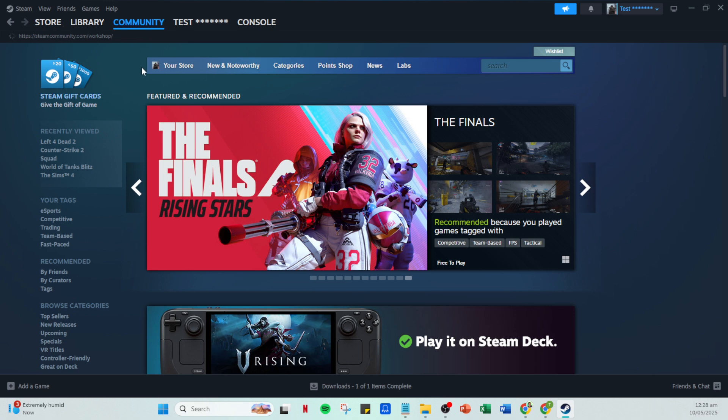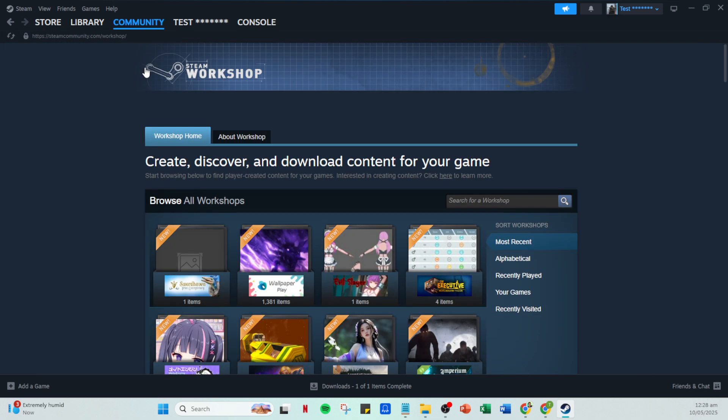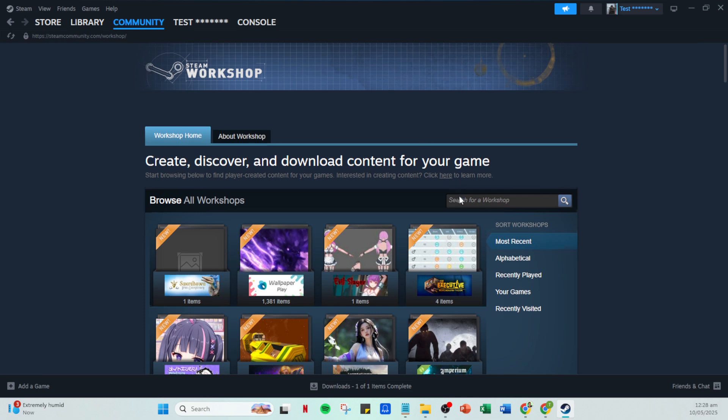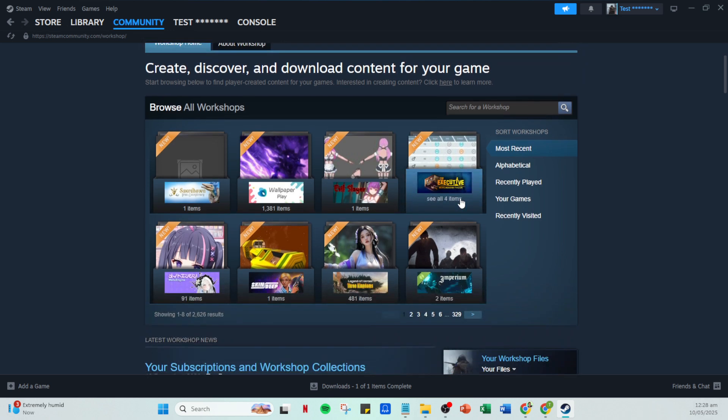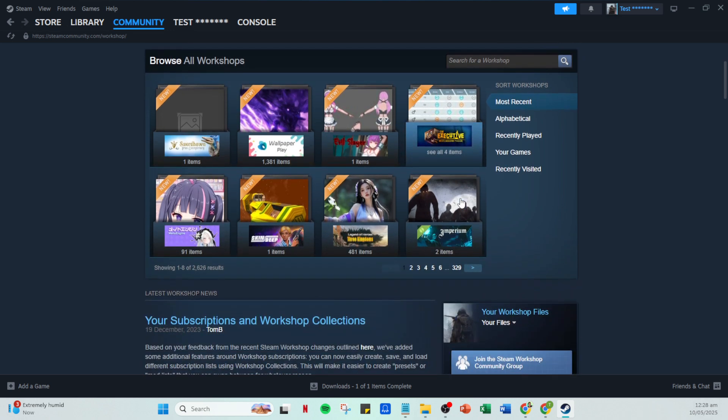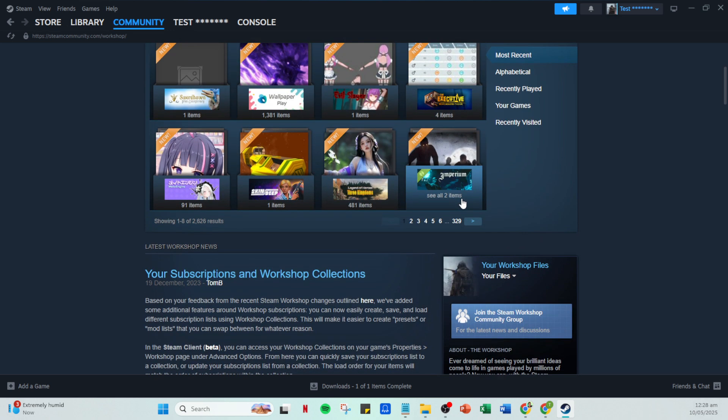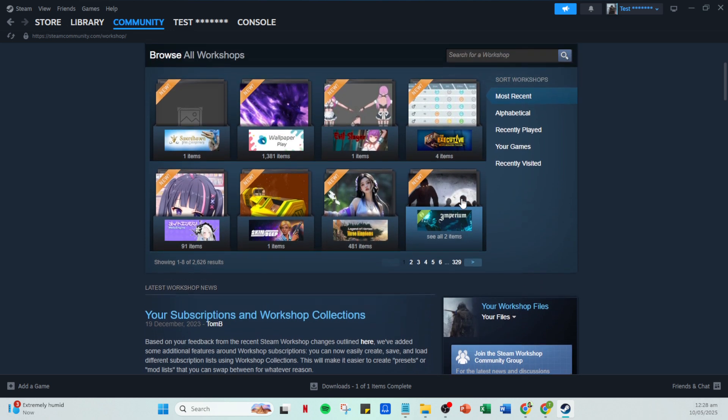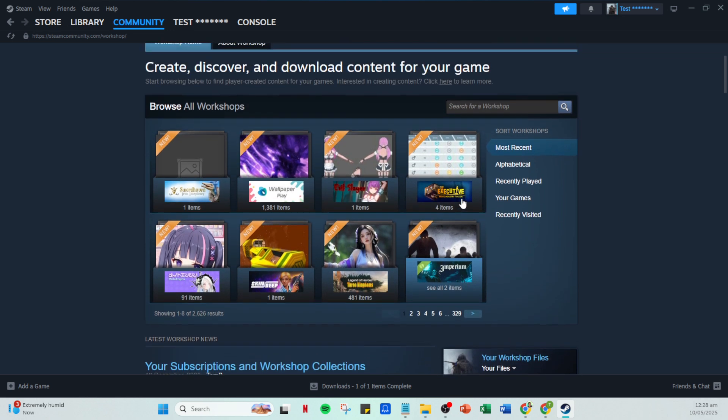In the Workshop area, you can use the search tab to find the specific game you want to mod. You can either scroll through the available games or type the game's name in the search bar to locate it quickly. Once you've found your game, select it to explore the available mods.